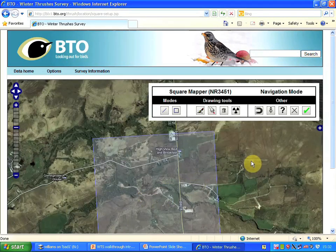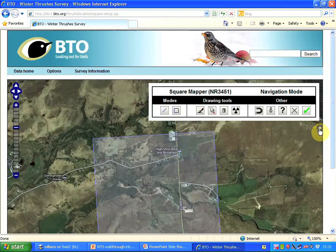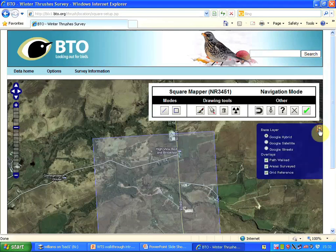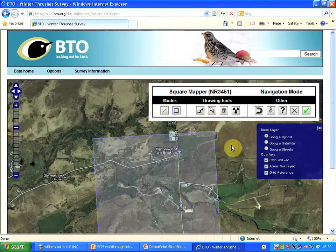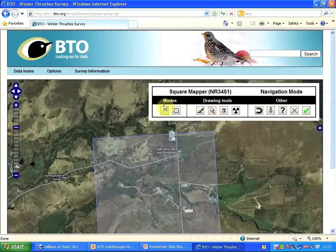Pressing that brings up the aerial map. The boundary of the square is marked. We've got some options for displaying what's shown on the map, and we also have a set of tools: modes, drawing tools, and navigation tools.